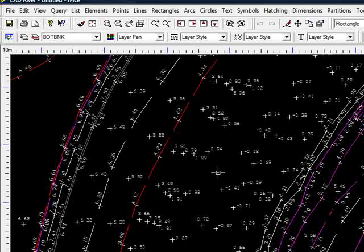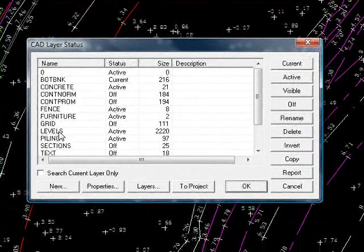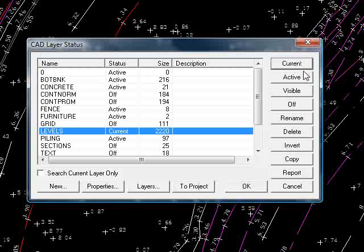So we'll begin by getting Enforce to trace over these spot levels, these points here, using the appropriate code. So what I'll do first of all is make the levels layer current because I know it's where they live. And I'll turn everything else off to see what we're left with.